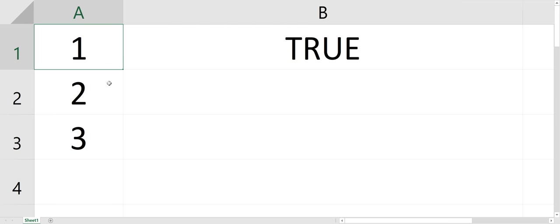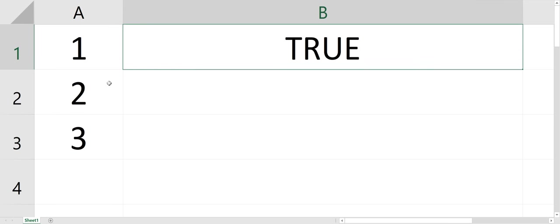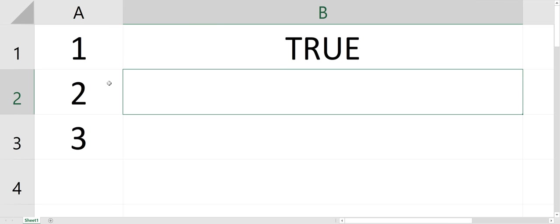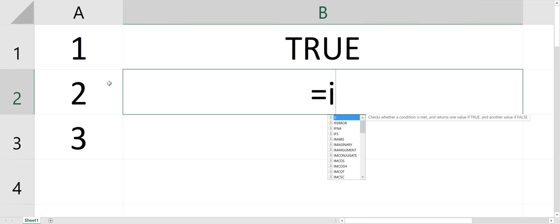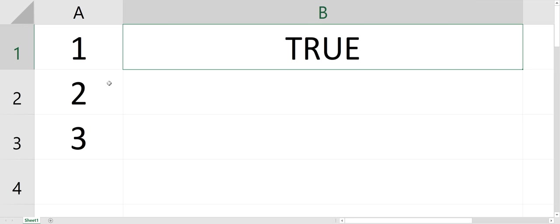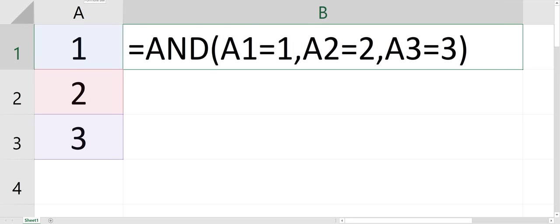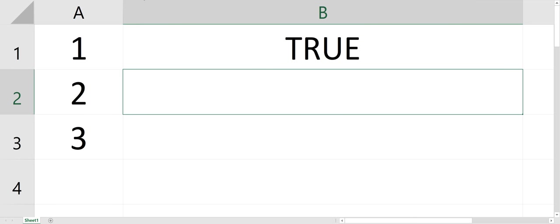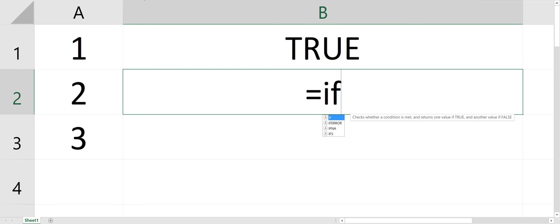And then you could nest the AND statement inside the IF statement. So to show you, this is our AND statement.